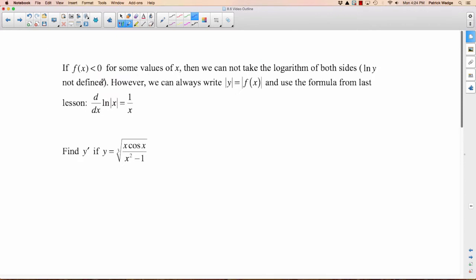One last point — I'm not going to make a big deal of this in this course, but it'll likely show up next year requiring more rigor. If you have a function that is negative for some values of x, you can't just take the logarithm of both sides, because the natural logarithm of y would not be defined. The argument of a logarithm must be positive. So if there are negative values, you can't take the logarithm of a negative value.